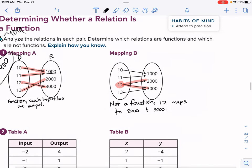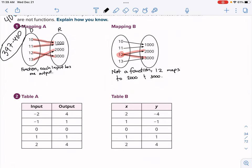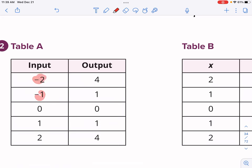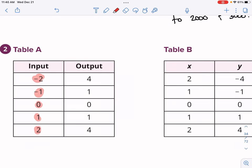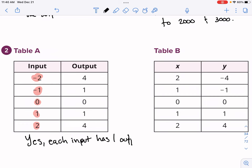Mappings are one of the easier ways to determine whether a relation is a function or not. We can convert other things like a table to a mapping. For table A: does each input have one output? Negative two has one output of four, negative one has one output of one, zero has one output, one has one output, two has one output. Yes, it is a function — each input has one output.